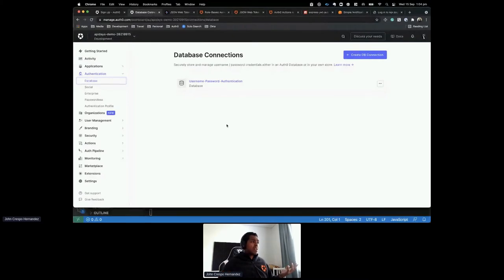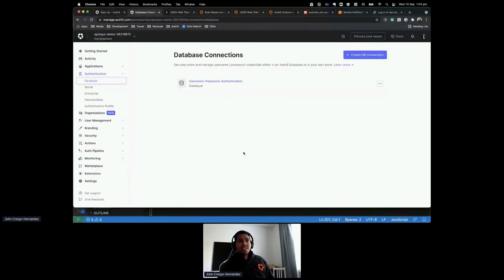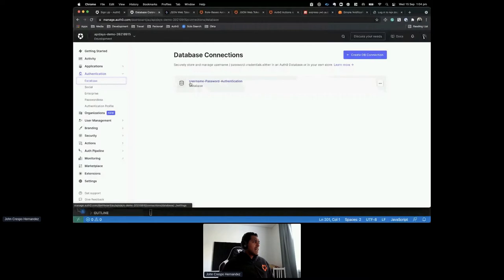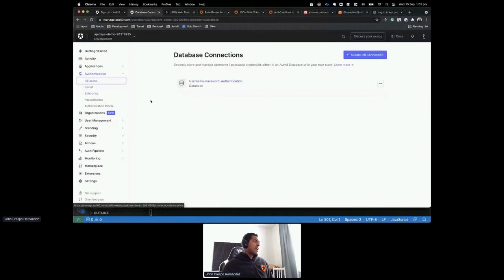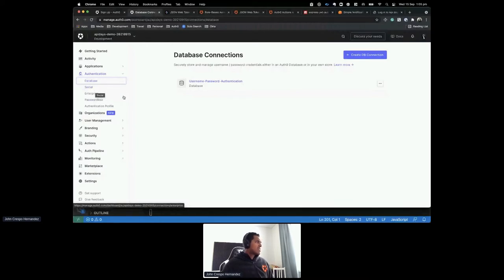Auth0 creates a database connection by default for username and password authentication. We also have social connections to use providers like Google, Facebook, GitHub, and LinkedIn. And passwordless connections to receive an OTP by SMS. Today I'm focusing on database connections. I'll go to User Management, click Users, and create a user.